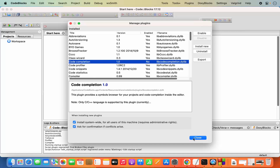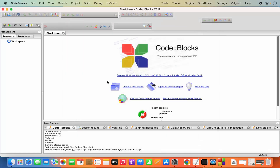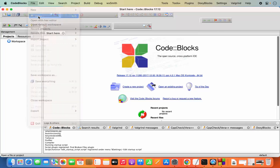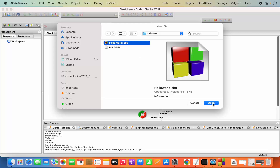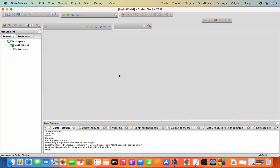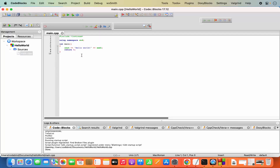With the Code Completion plugin disabled, I'm going to try to open the project once again. I'll click on File, click on Open, select my project, and click on Open. This time you will observe that Code::Blocks doesn't quit unexpectedly and my project is opened. Let me click on the main.cpp file — this is the code which is generated automatically by Code::Blocks for us.